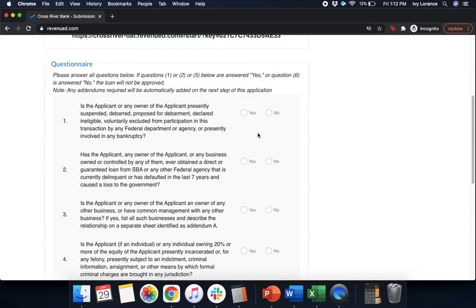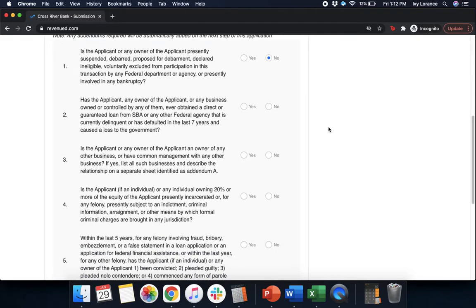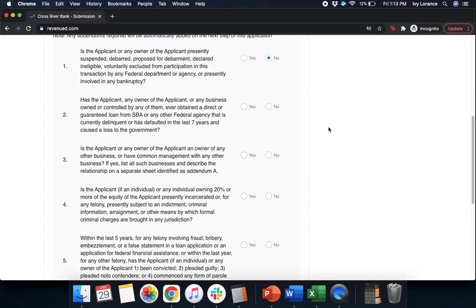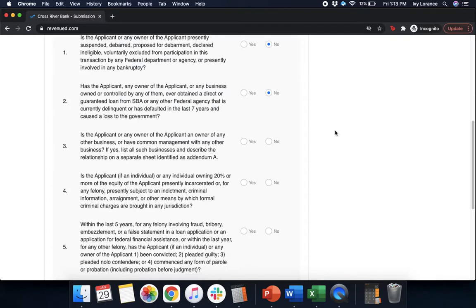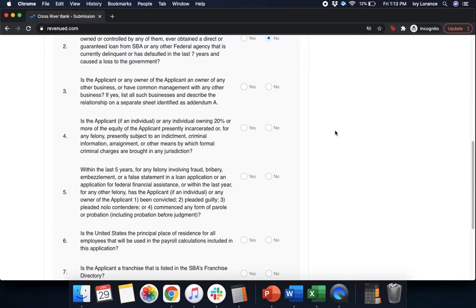First, is the applicant or any owner of the applicant presently suspended, debarred, proposed for debarment, declared ineligible, voluntarily excluded from participation in this transaction by any federal department or agency or presently involved in a bankruptcy? Yes or no. Has the applicant, any owner of the applicant or any business owned or controlled by any of them ever obtained a direct or guaranteed loan from the SBA or any other federal agency that is currently delinquent or has defaulted in the last seven years and caused a loss to the government? Yes or no.